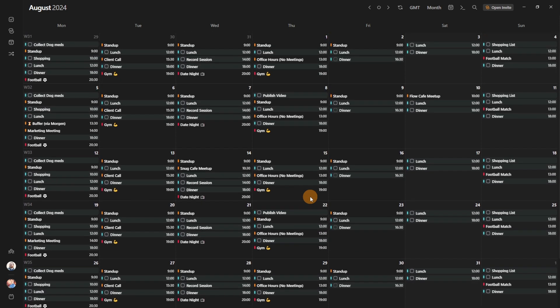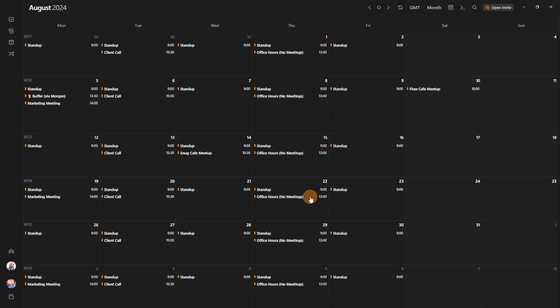So if I push nine on my keyboard, now I can see, oh, there it is. There's the flow CAF meetup, and there's another one on Wednesday. Yep, there it is, snug CAF meetup.